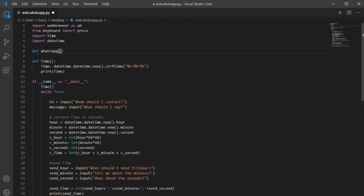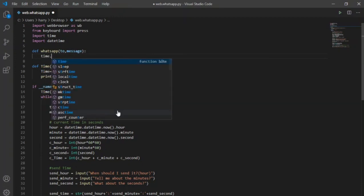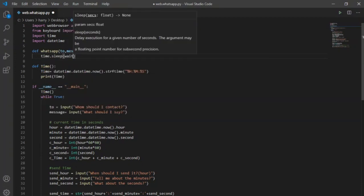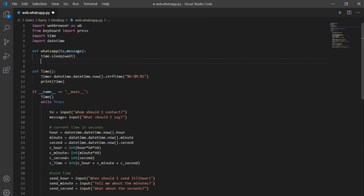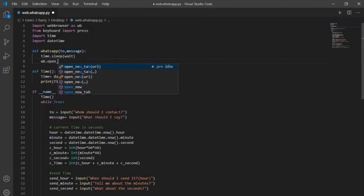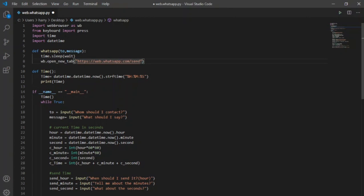We are done with the wait time, now the only thing that remains is WhatsApp function. I will define it here and it will take two inputs, to and message which are already defined. Here I will call sleep function from time library for it to wait until send time and pass wait variable here as input. Now as I did before, I will call open new tab function and pass web whatsapp link exactly in the same way as I did before.